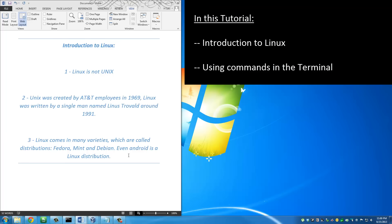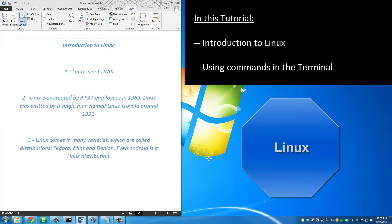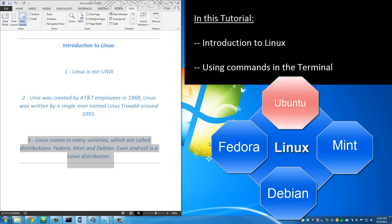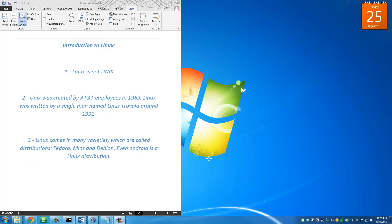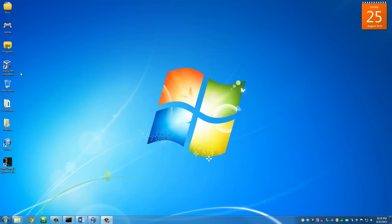Linux and UNIX are different — just remember that. Linux comes in many different varieties which are called distros or distributions. In this tutorial we will use the popular Ubuntu distribution of Linux, but there are others such as Fedora, Mint, and Debian. Even Android is a Linux distribution. The basic commands we will be learning today can be generally used on almost all different Linux distributions.